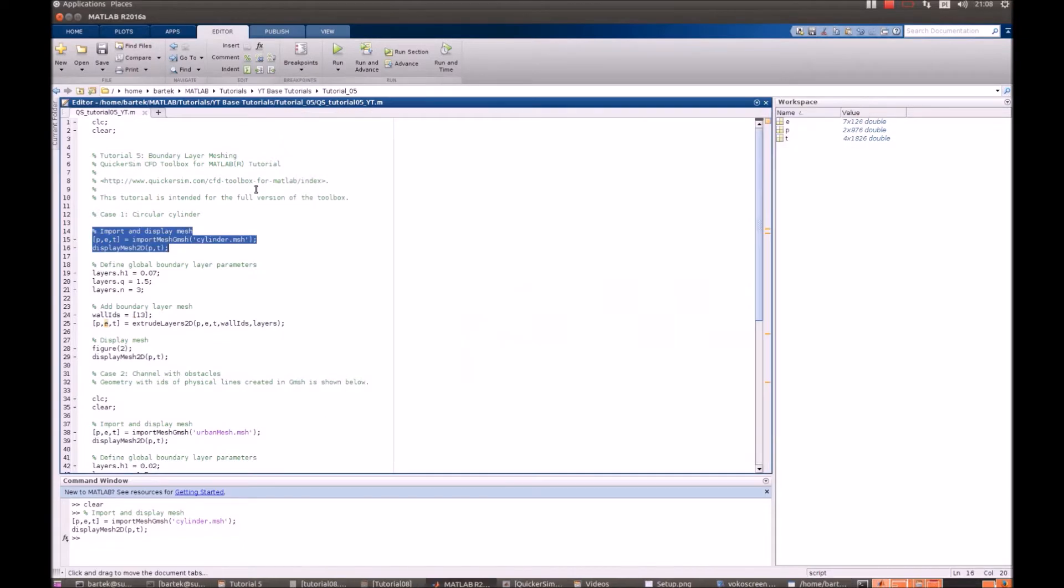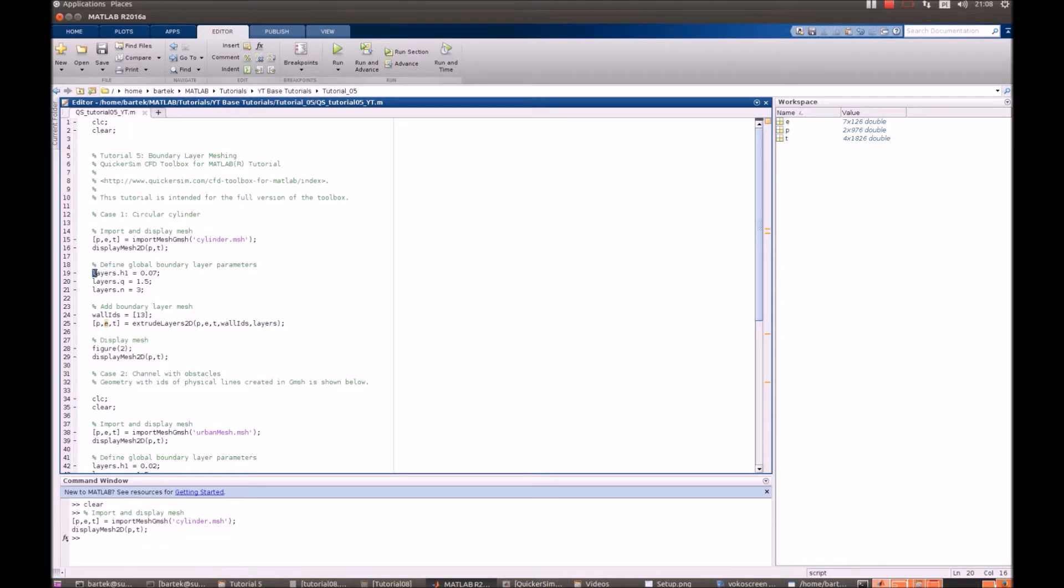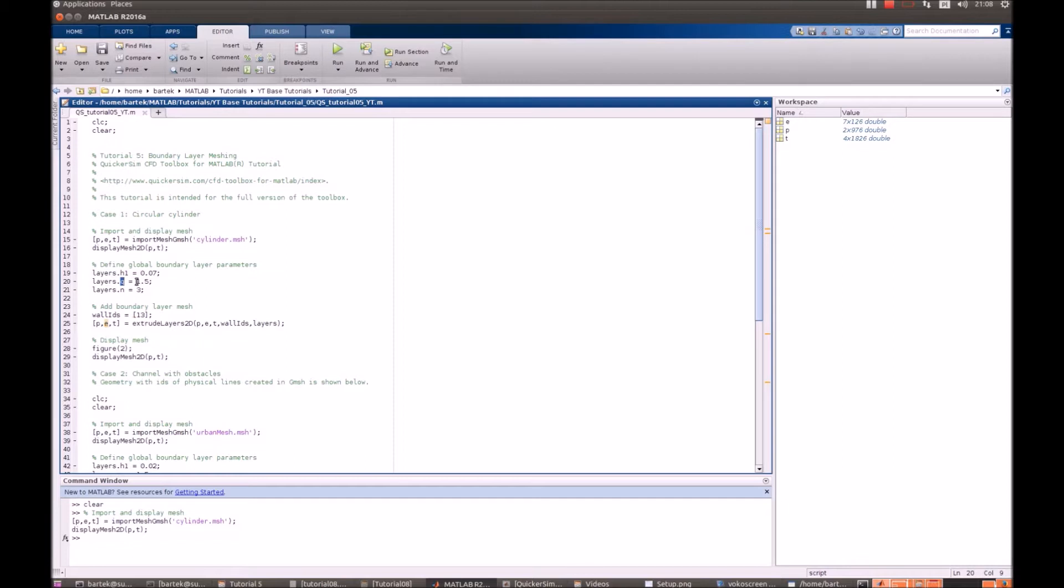So, what we do is, we use a special structure that's called layer. And we have to define a few parameters of this structure. That's the height of the first element. The growth factor, that is the ratio of consecutive elements, like in geometric series. And the number of layers that we want to extrude.